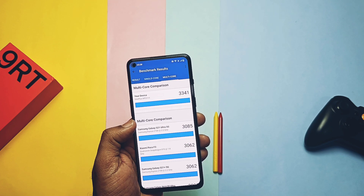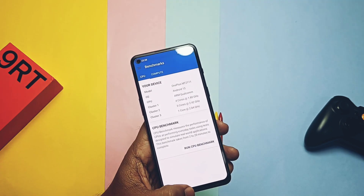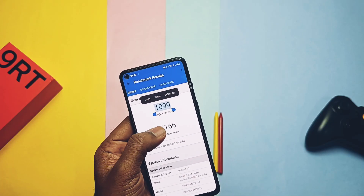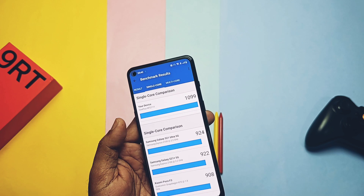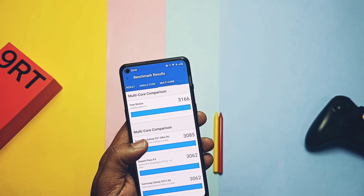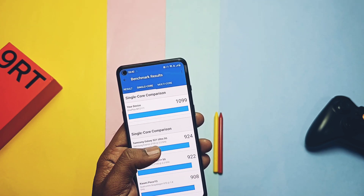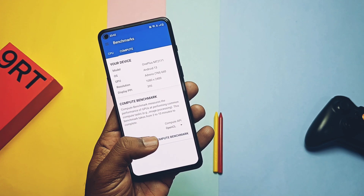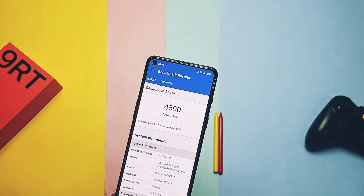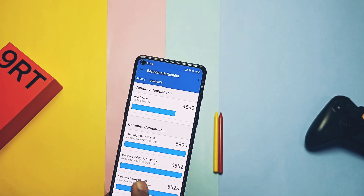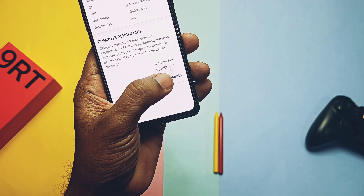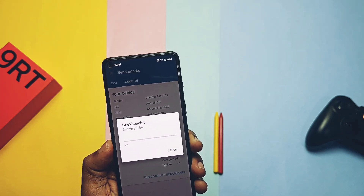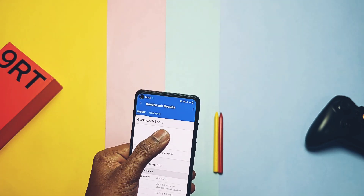After enabling performance mode, single-core improved to 1099 and multi-core to 3166. Comparing with the old build, we got 1095 and 3053 there. For GPU performance on OpenCL we got a score of 4590 without performance mode, while on the old build we got 4721 with performance mode.